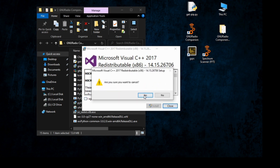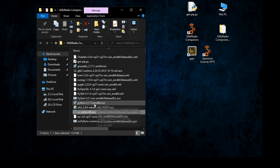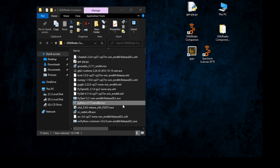After that, install Python 2.7.15 and install it for all users like this.